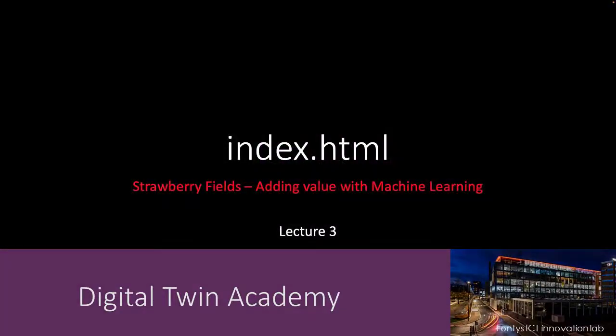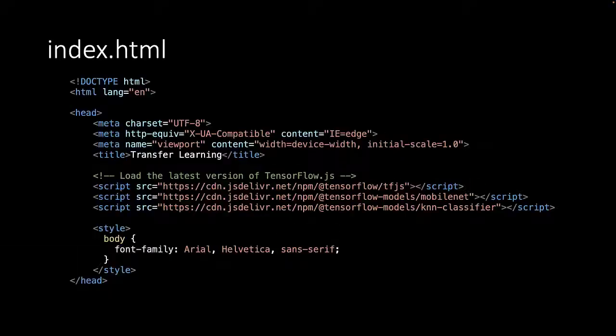Welcome to lecture 3. In the index.html we will define a simple user interface. First in the head element we will load the TensorFlow library.